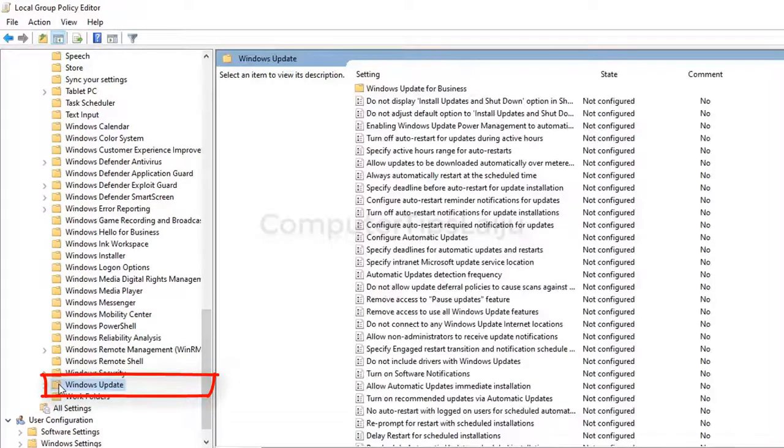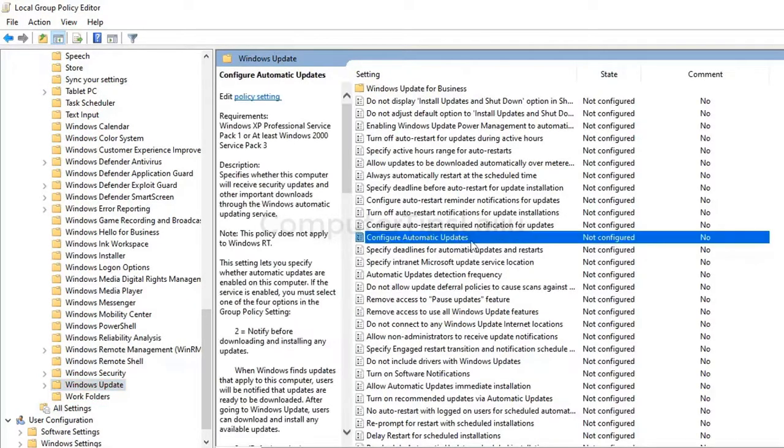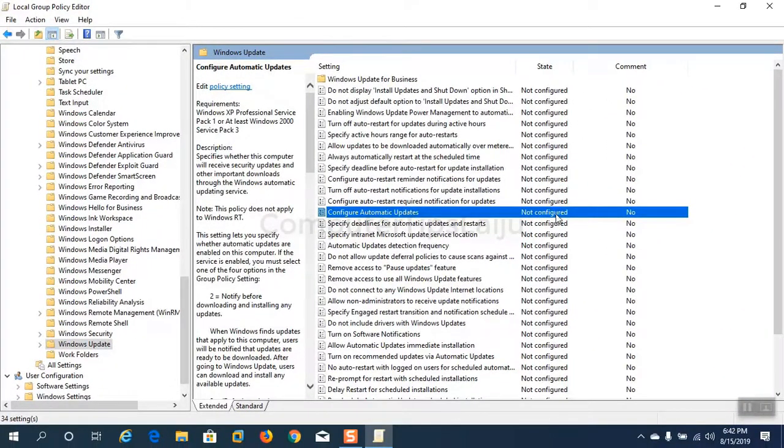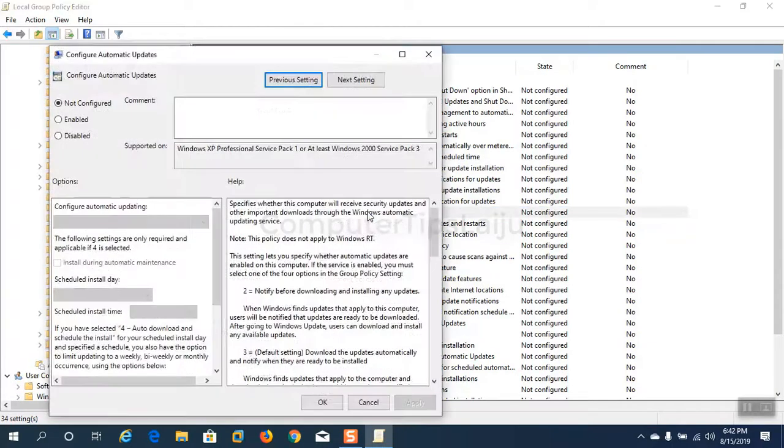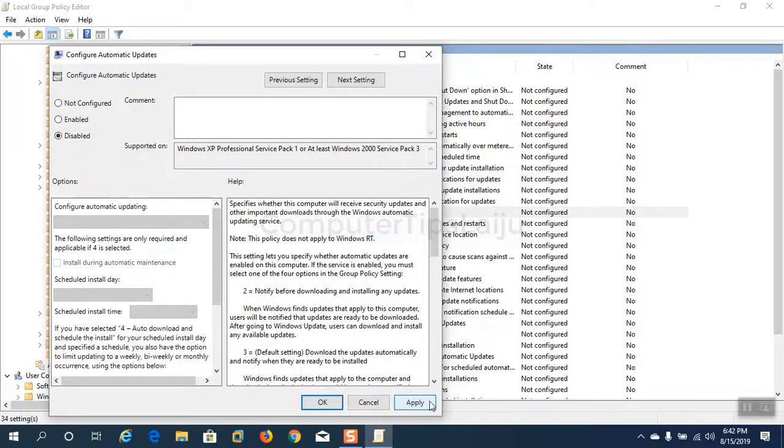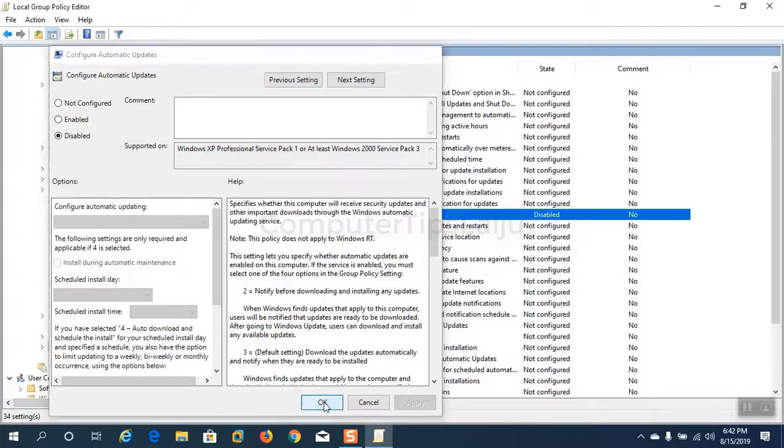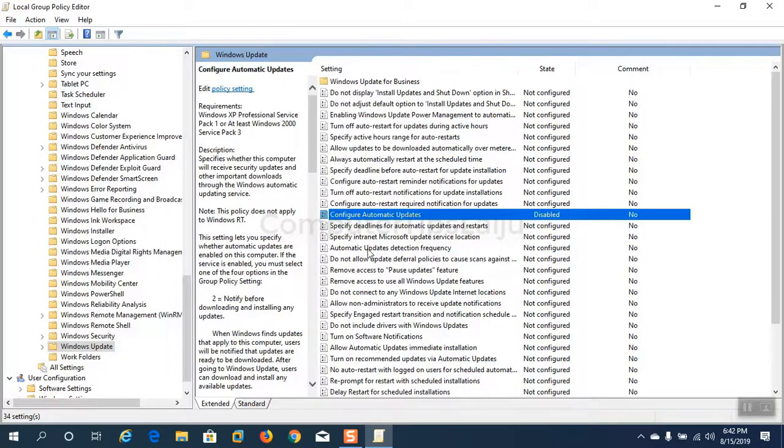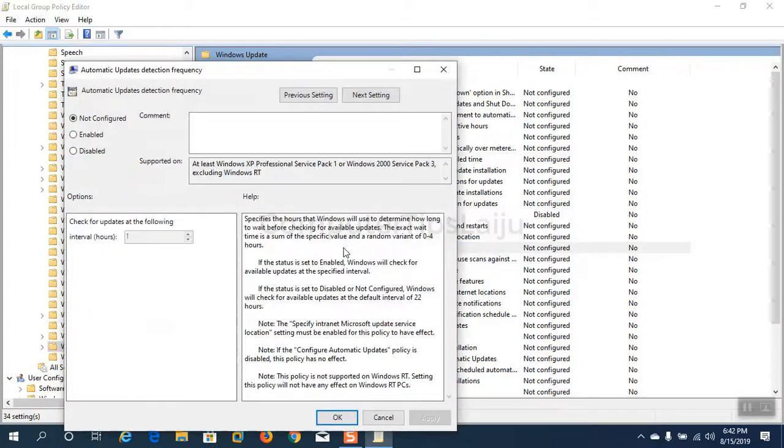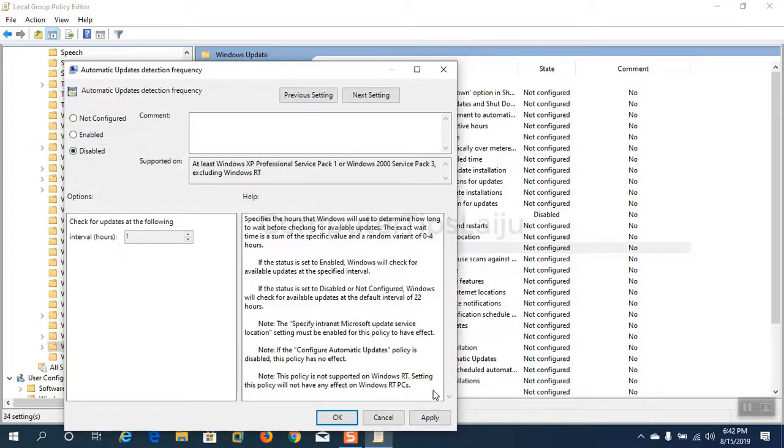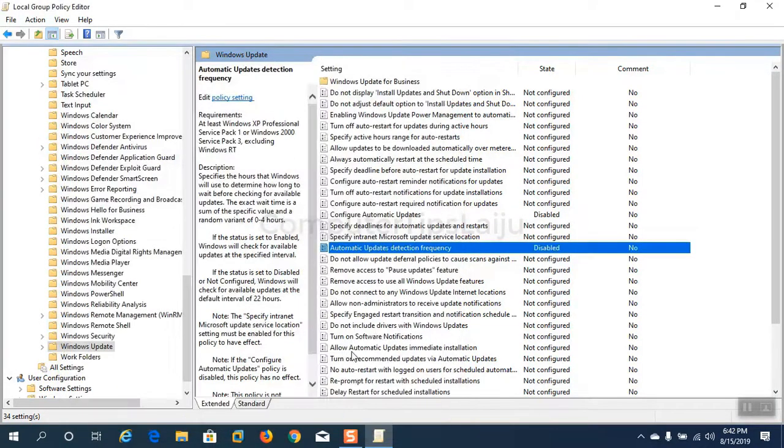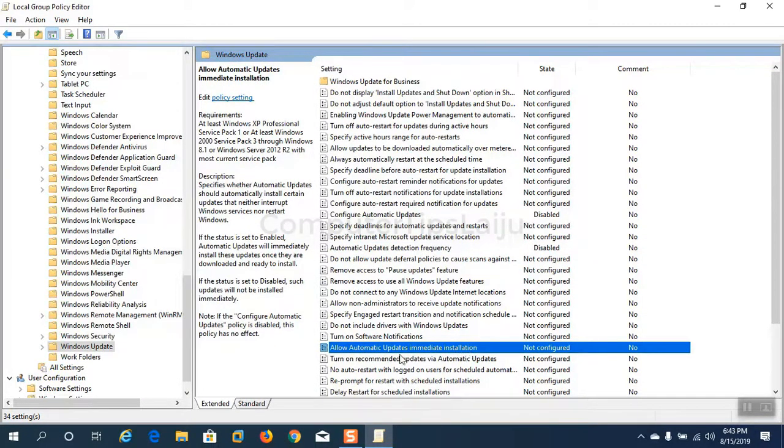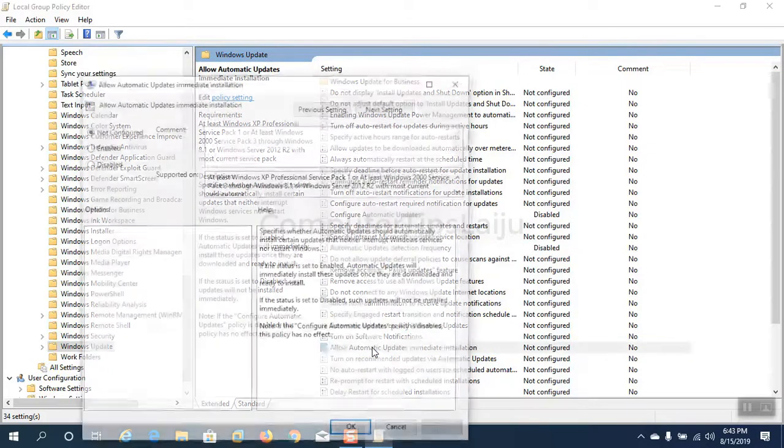At the right side window, double click on configure automatic updates, select disable, apply, ok. Then double click on automatic updates detection frequency, select disable, apply, ok. Similarly double click on allow automatic updates option.